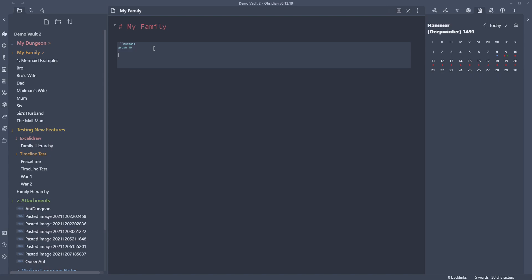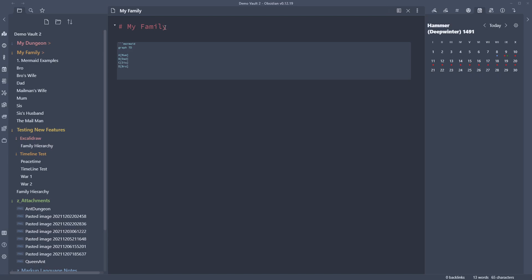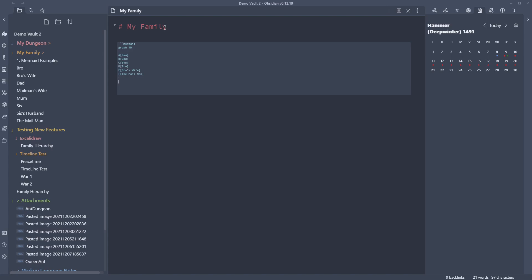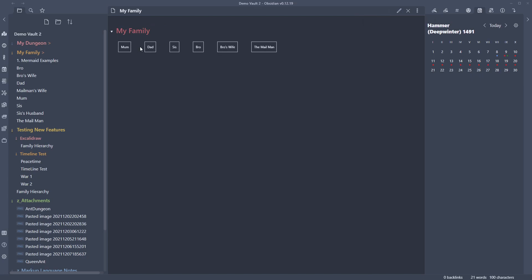Now we bring in the content we want to link. We make a declaration for each node: A with square brackets containing 'Mum', B for 'Dad', C for 'Sis', D for 'Bro', E for 'Bro's Wife', and F for 'The Mailman'. Now we've declared them but haven't created any relationships yet. Let's end this code block, jump into preview mode, and see what happens — you can see they're declared but with no linkage between them.